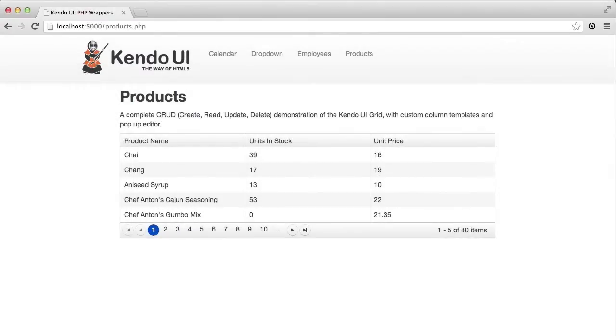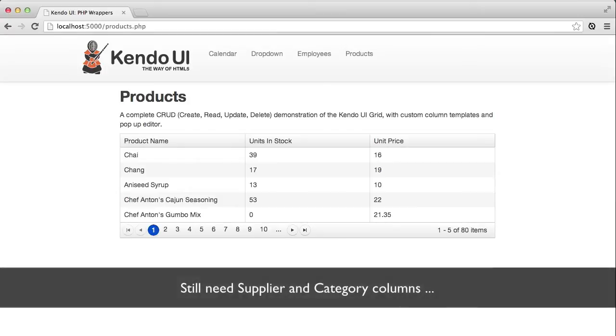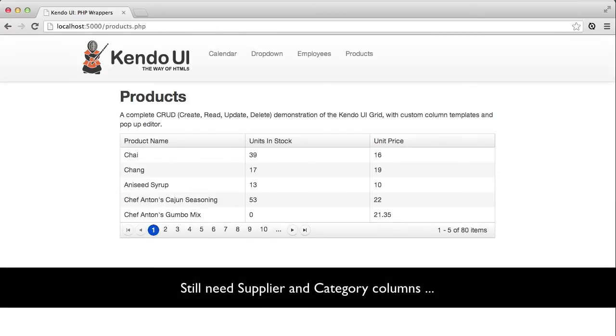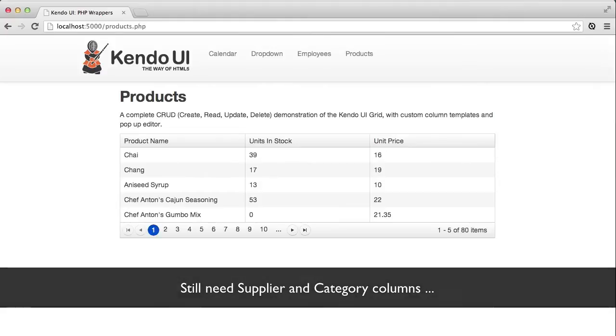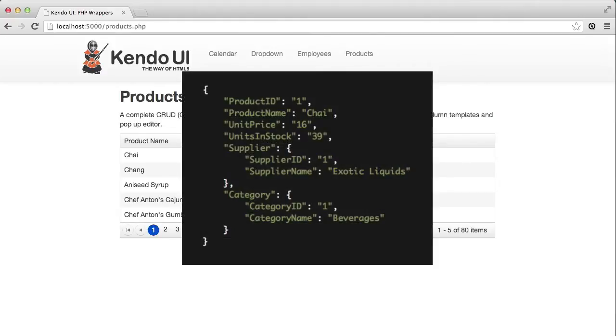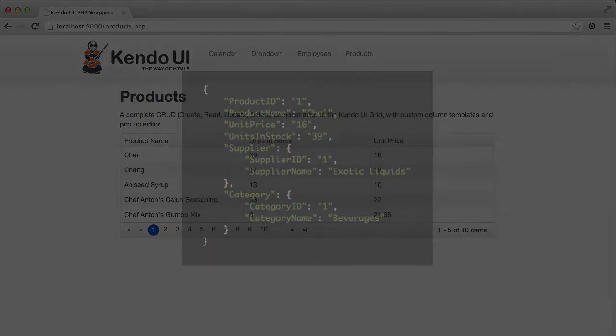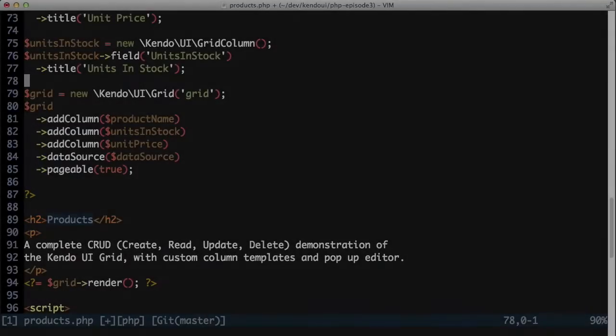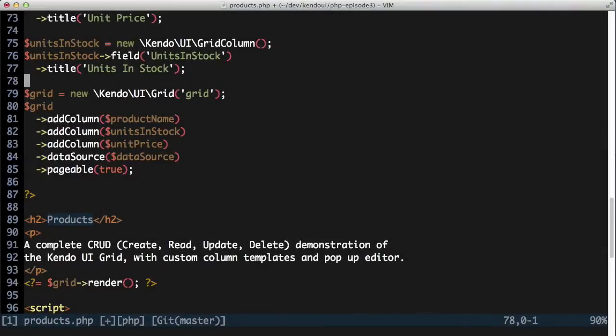I still haven't shown all of the columns that I want, though. I've left off the supplier name and category name because these are not flat fields with single values like everything else. If I look at a sample record returned from the API, I can see that supplier and category are nested objects with their own set of fields.